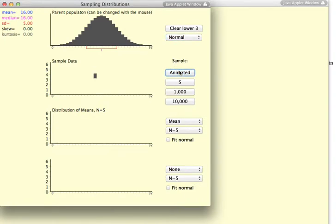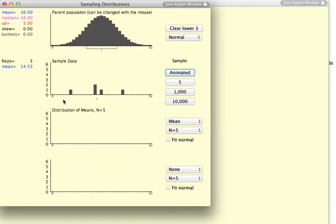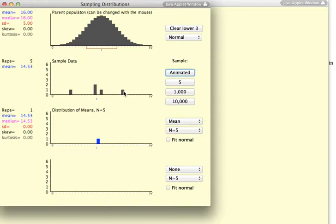It runs rather slowly because I have a screen recording going on. But you can see that it has now pulled three samples from the distribution. Most of them are falling around the mean of 16. But, just randomly, some of them are less than 16 and some of them are more than 16.